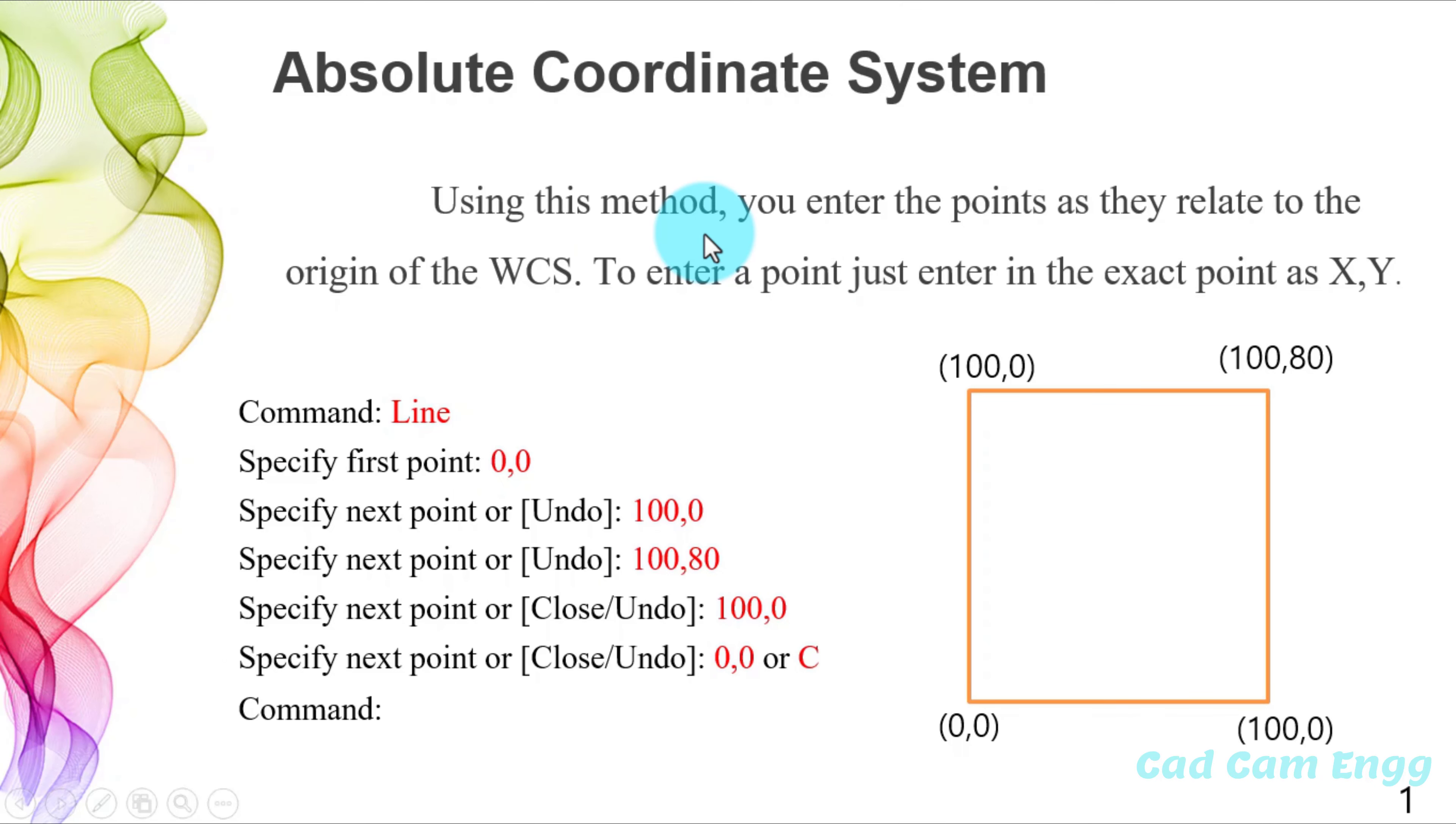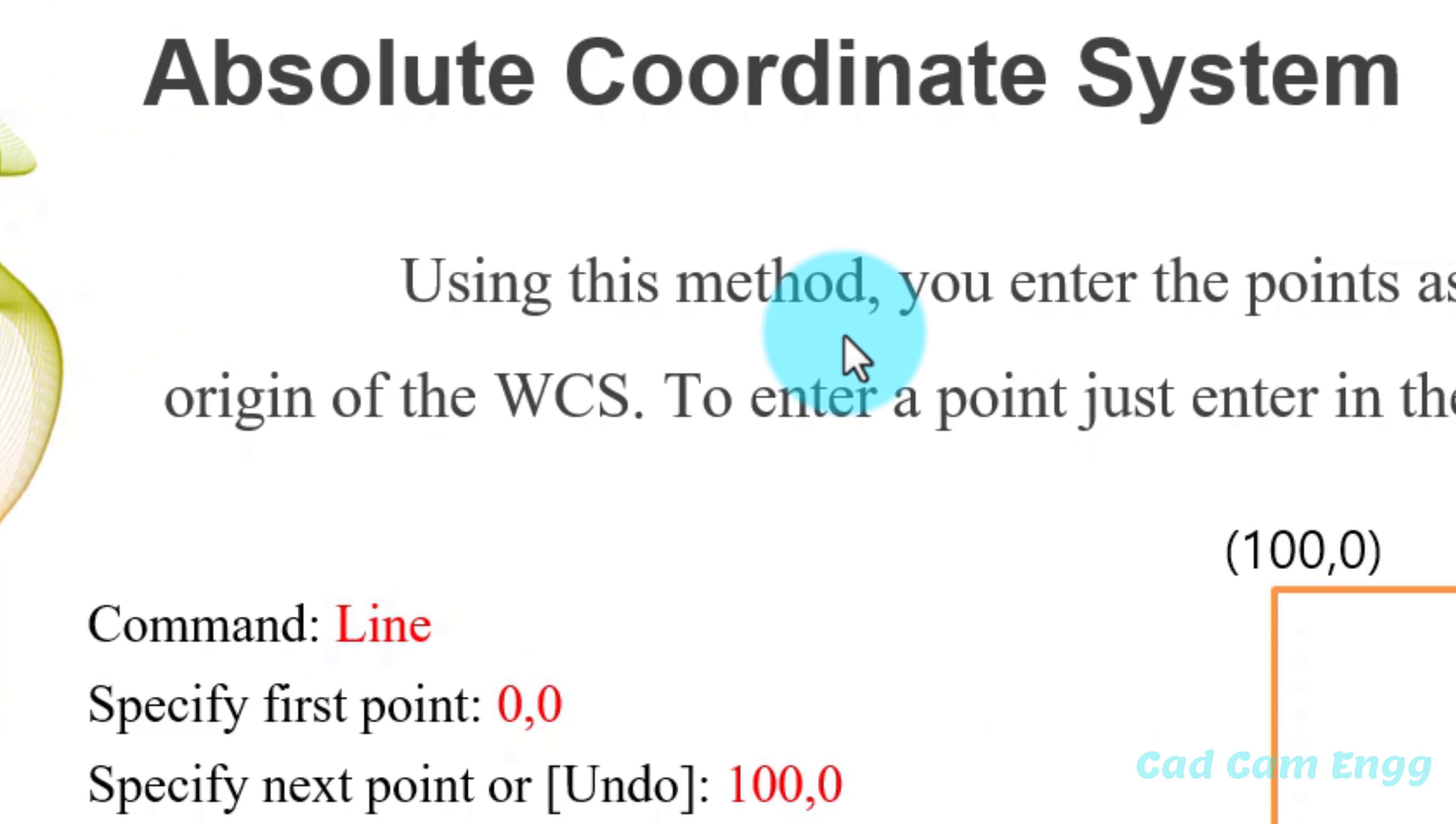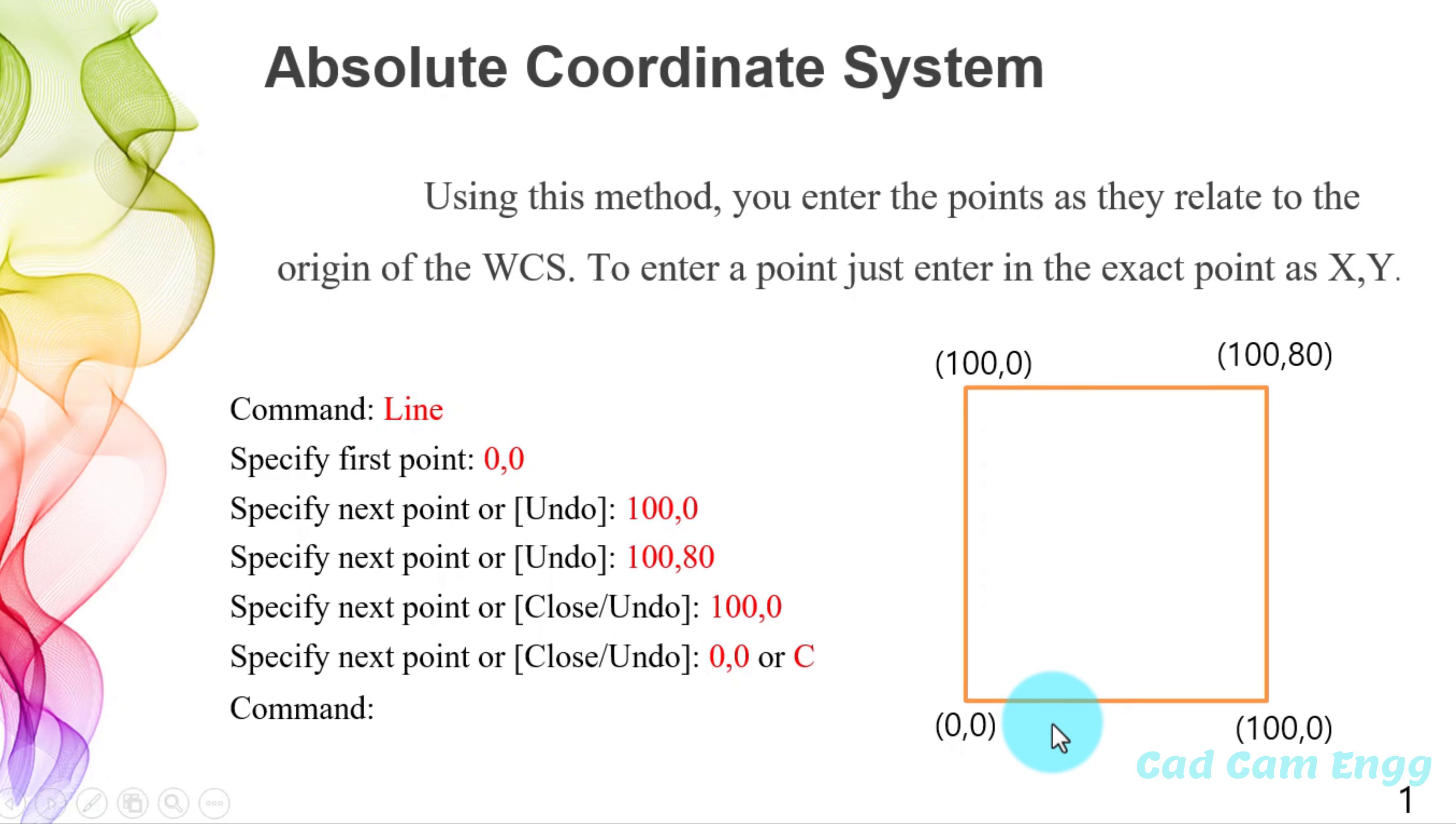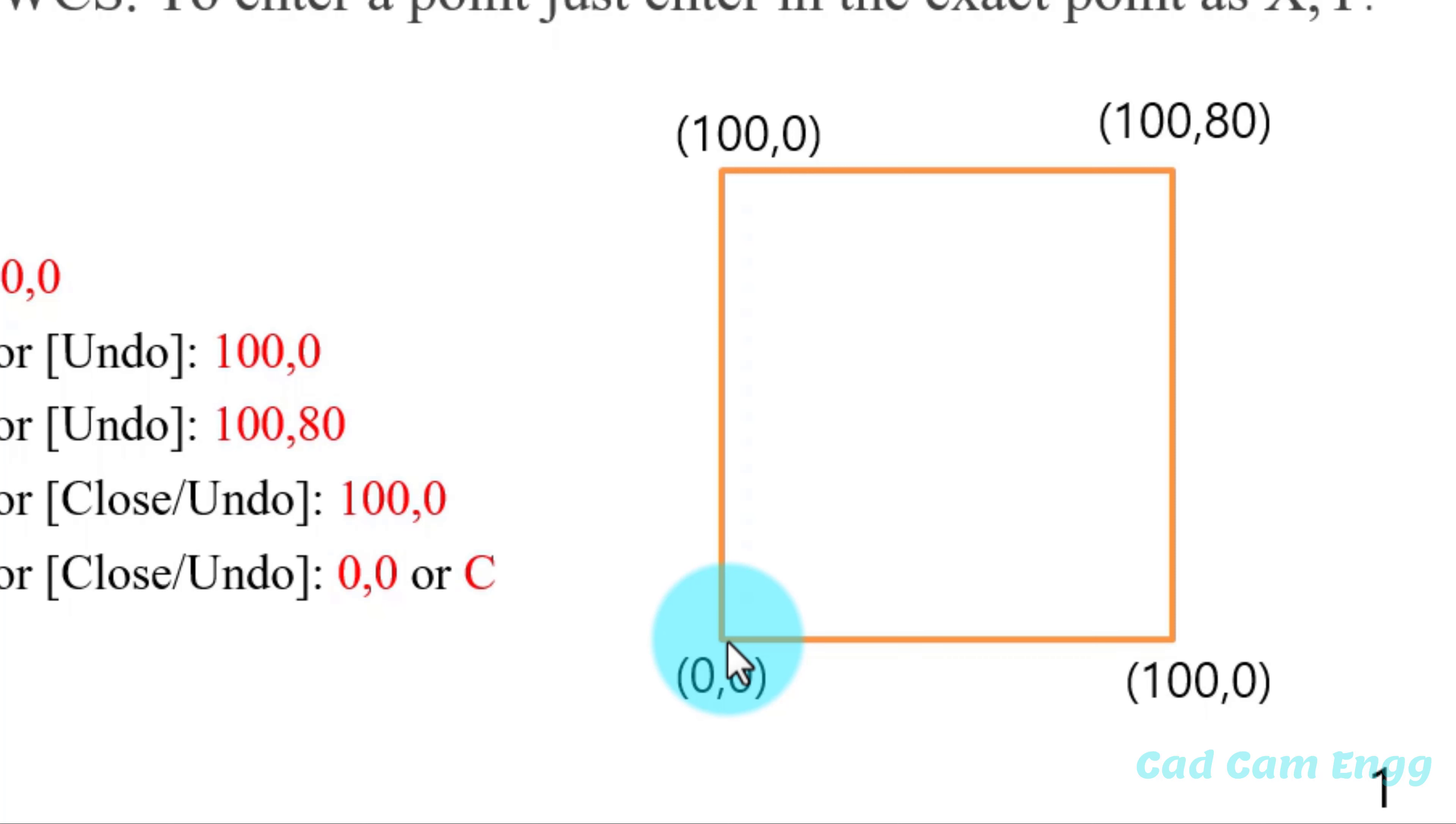So in this rectangle, I am going to use absolute coordinate system or absolute Cartesian system. In this system, we give only x and y axis values. I'm going to take this as my origin point, which is 0,0. It means x axis is also 0, y axis is also 0.